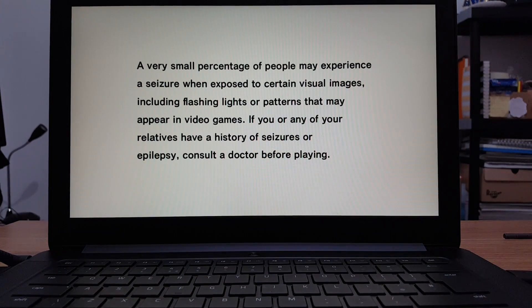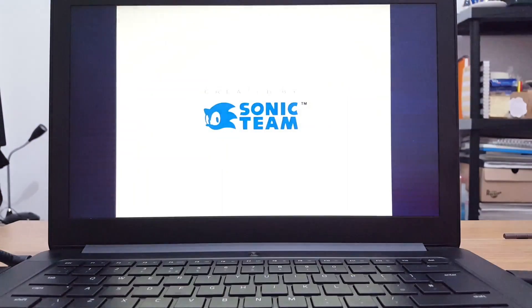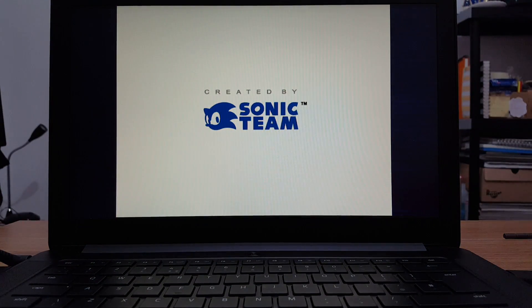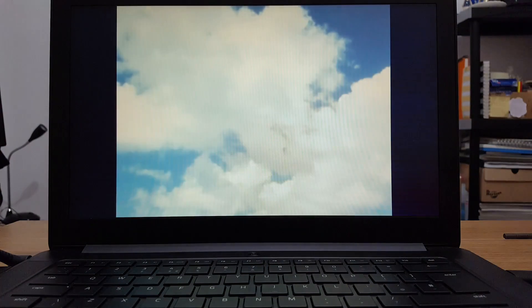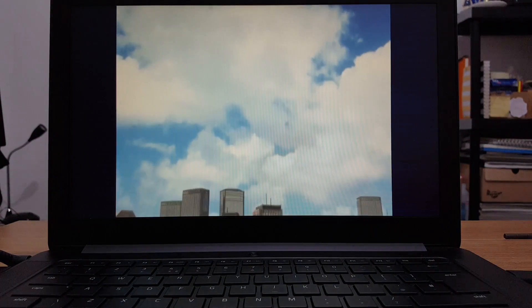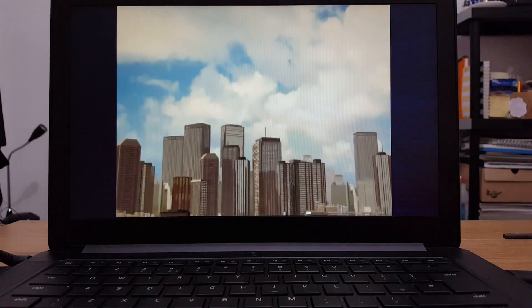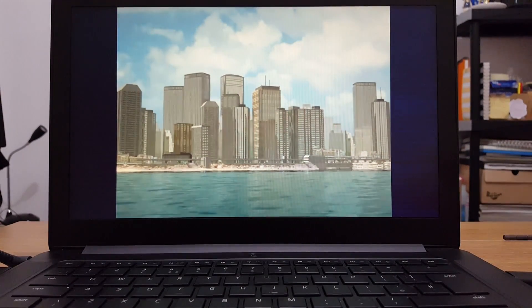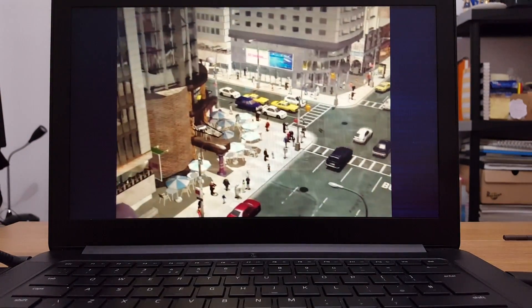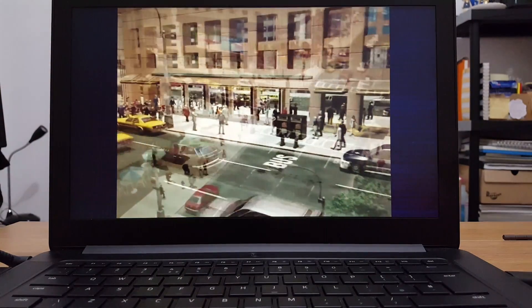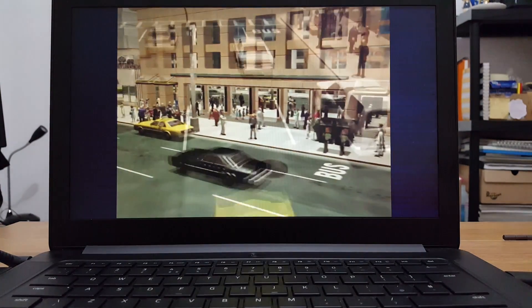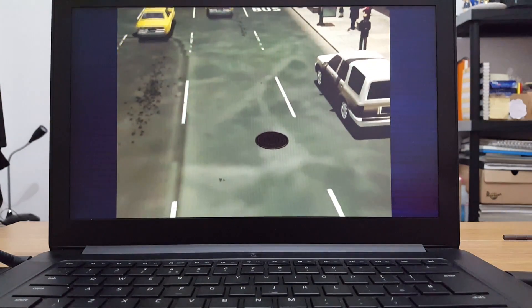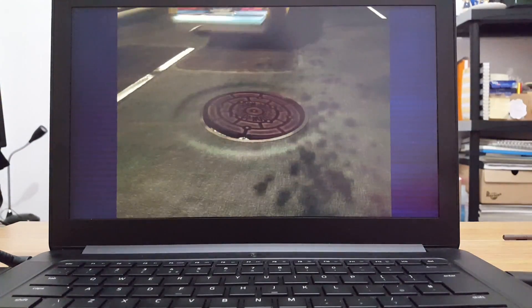Here we go. Here's a warning. You might get seizure. Here we go. See? You can see that the game is running, like, how it should. Looks nice. This was originally on the Sega Dreamcast.